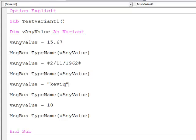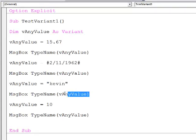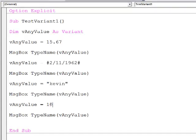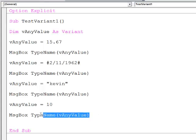Then I assign a string. Again, I'm trying to find out its data type, and then finally I assign an integer value, and again I want to report the data type.